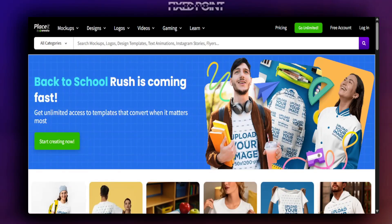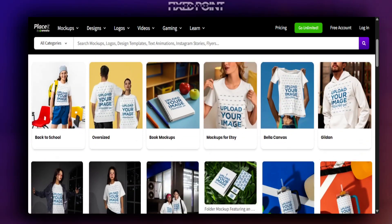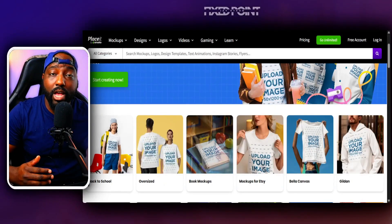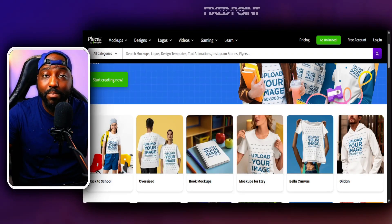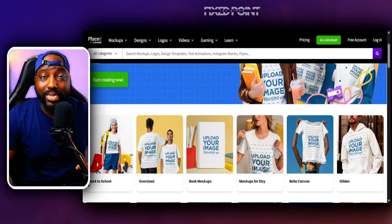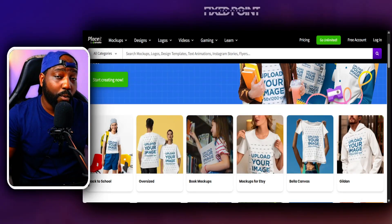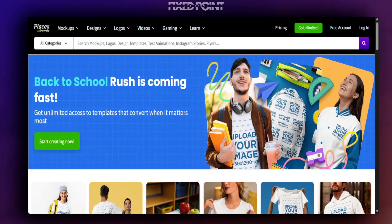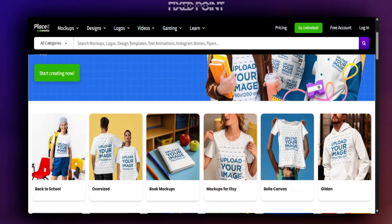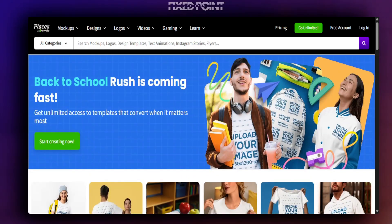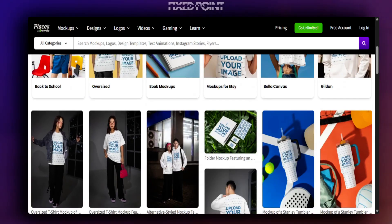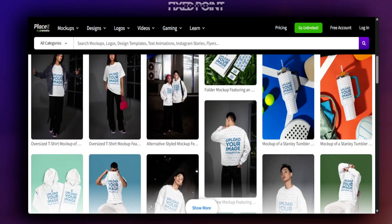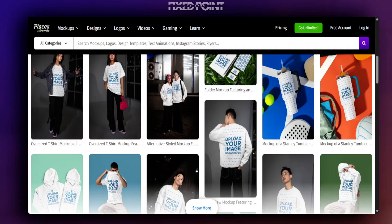Mock-up images are crucial to your print-on-demand business. Whether you have an Etsy shop, a Shopify store, or any type of online business, you want to get your products in front of the right people. One of the things you can do is make sure you have really good mock-up images. Placeit has been a great place to find really creative and unique mock-up images for t-shirts, sweatshirts, book bags, and more.